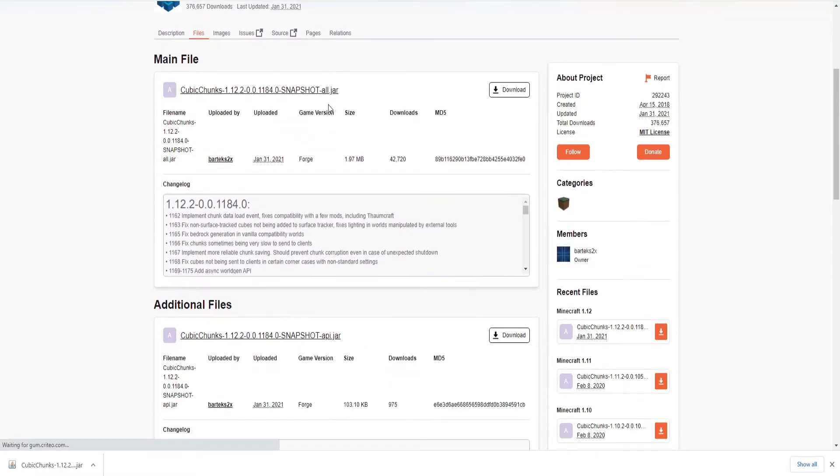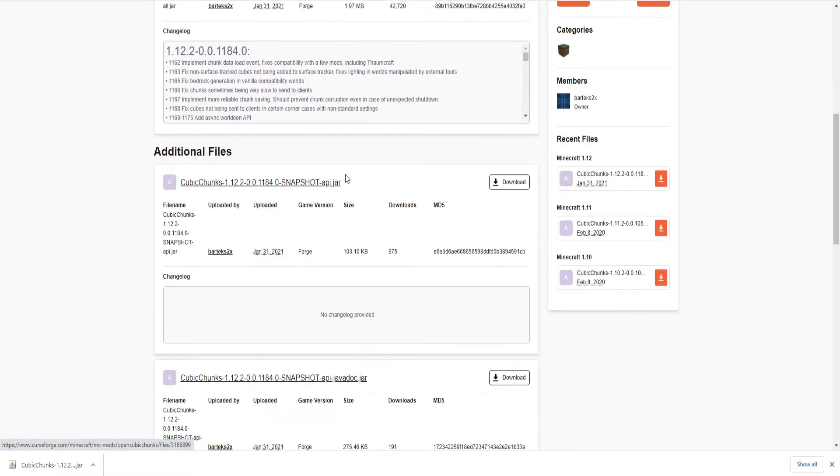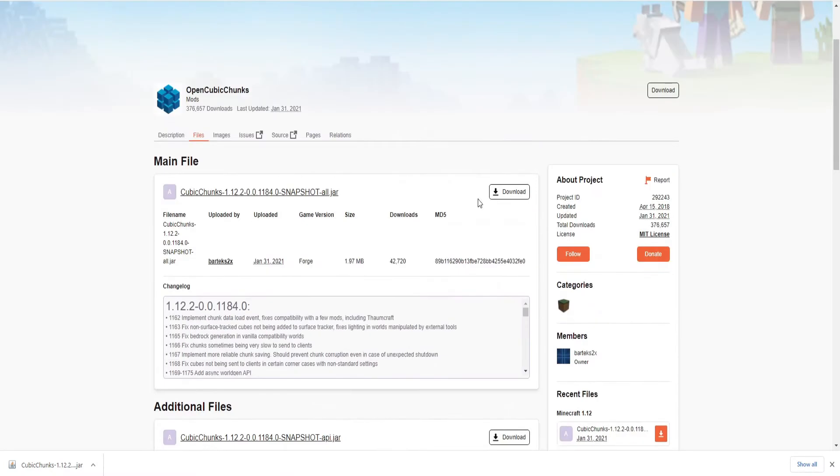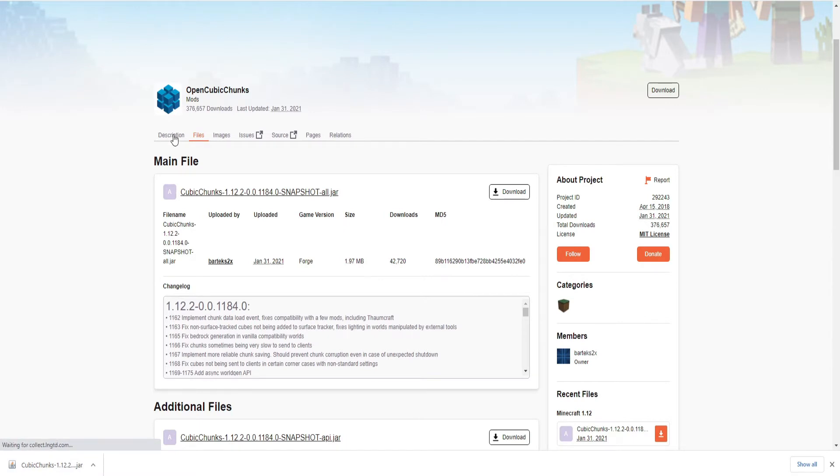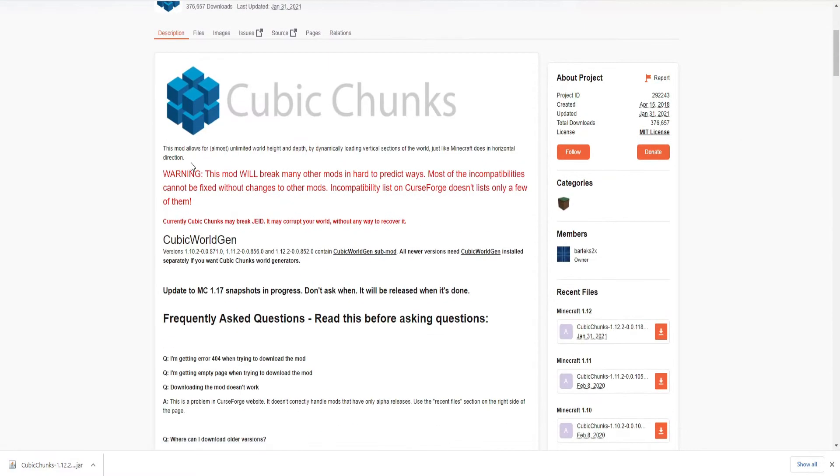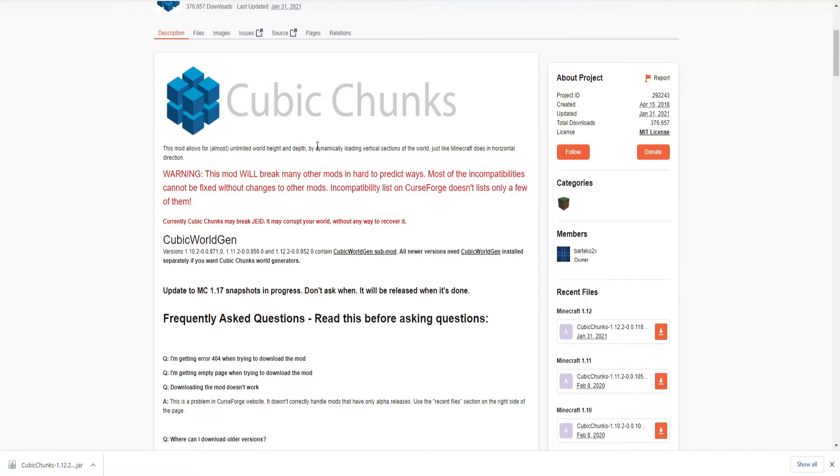You can click on Files to see the different ones that you can download. So we've got this one over here. Now there's a couple that you can choose from. I just chose the top one. Click on that, downloaded that over there. All right, so in the description, I'm going to give you a little description of what it is. This mod allows for almost unlimited world height and depth by dynamically loading vertical sections of the world, just like Minecraft does horizontally.